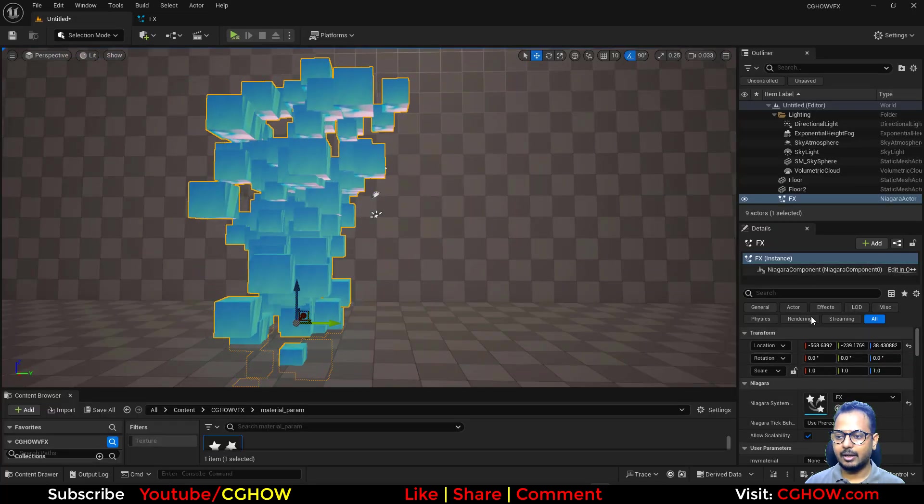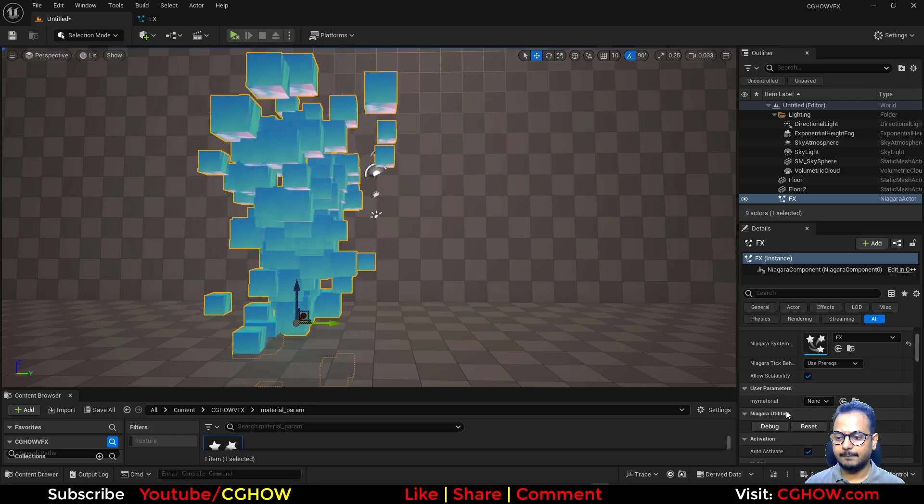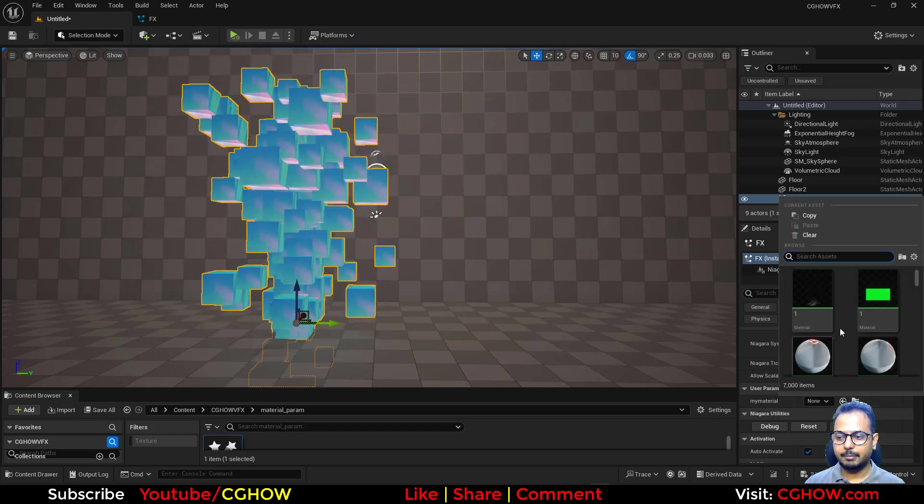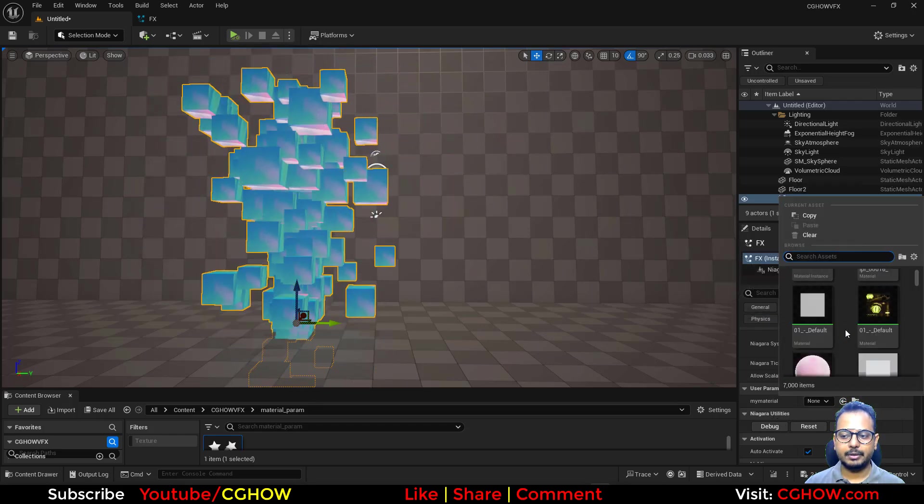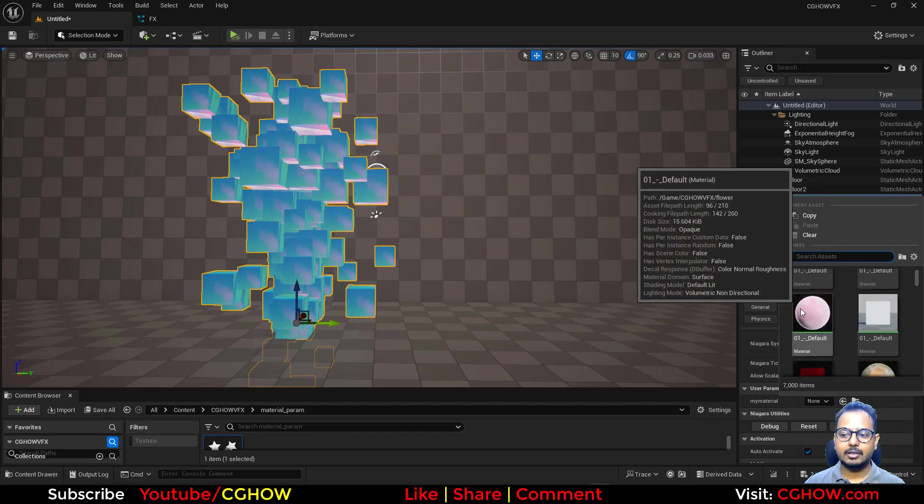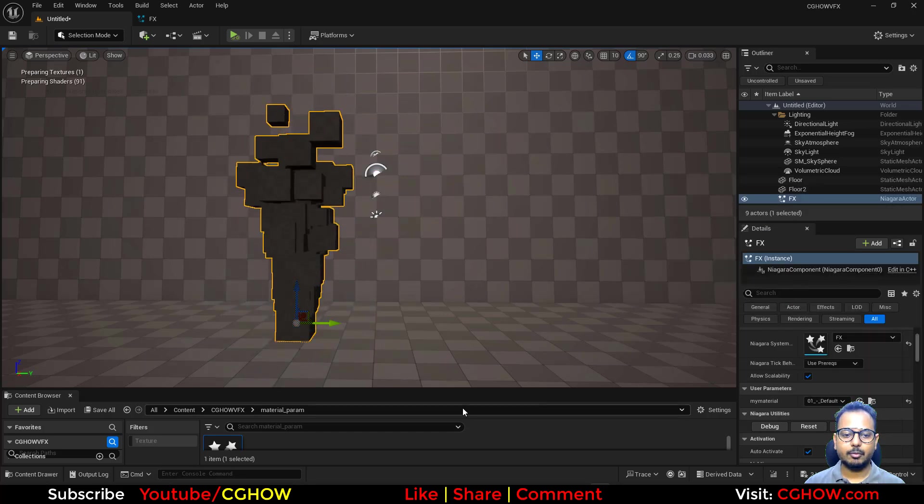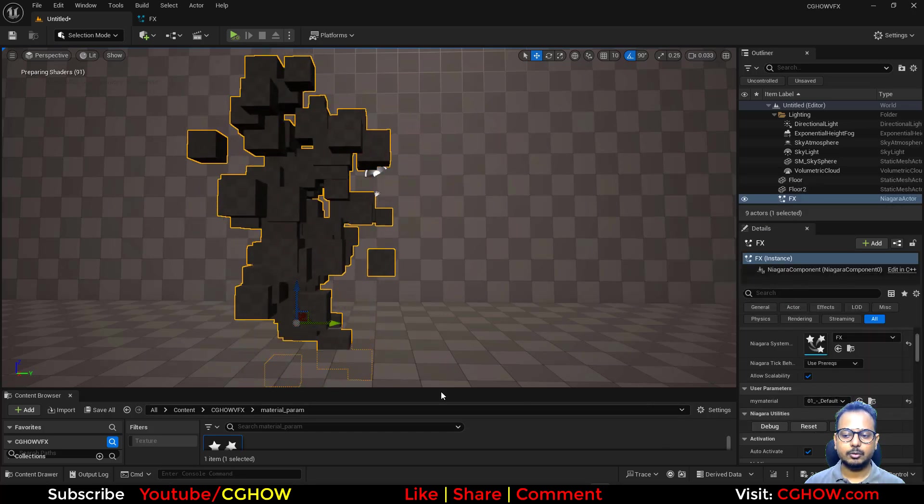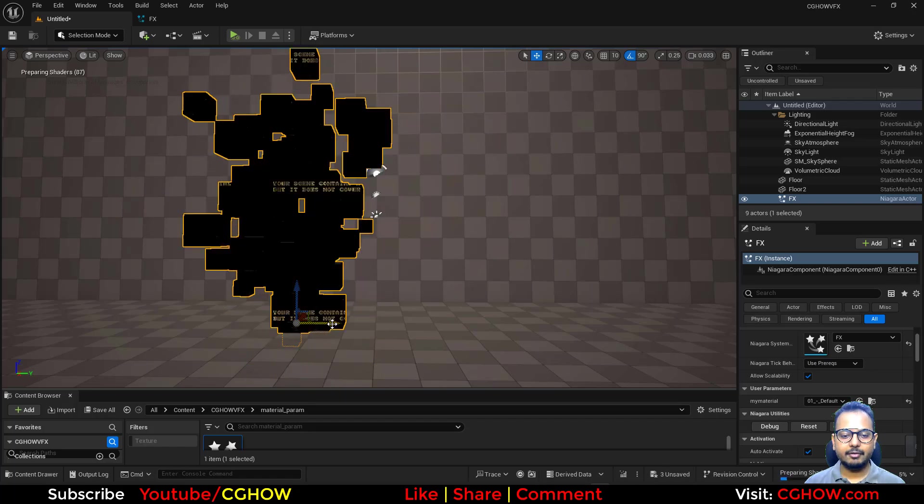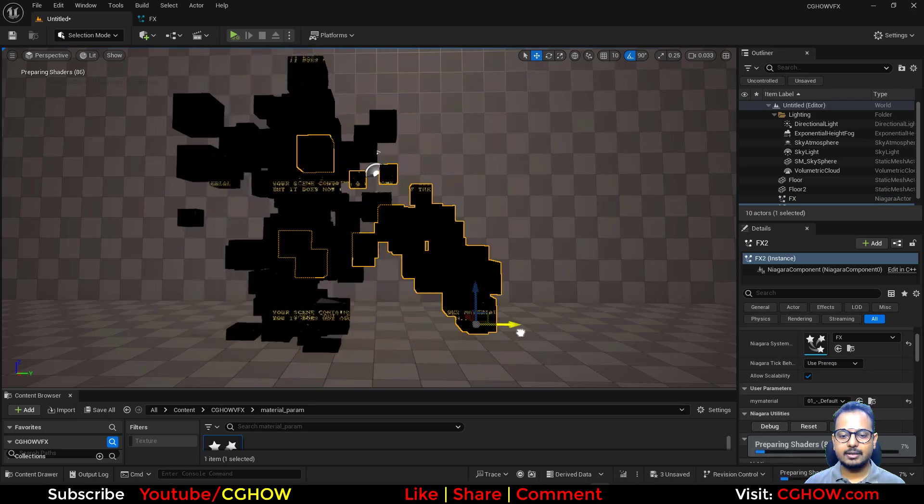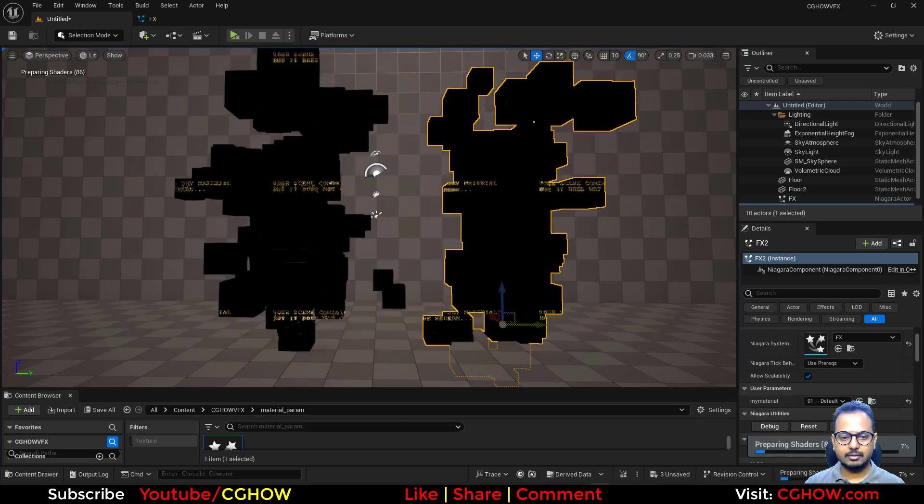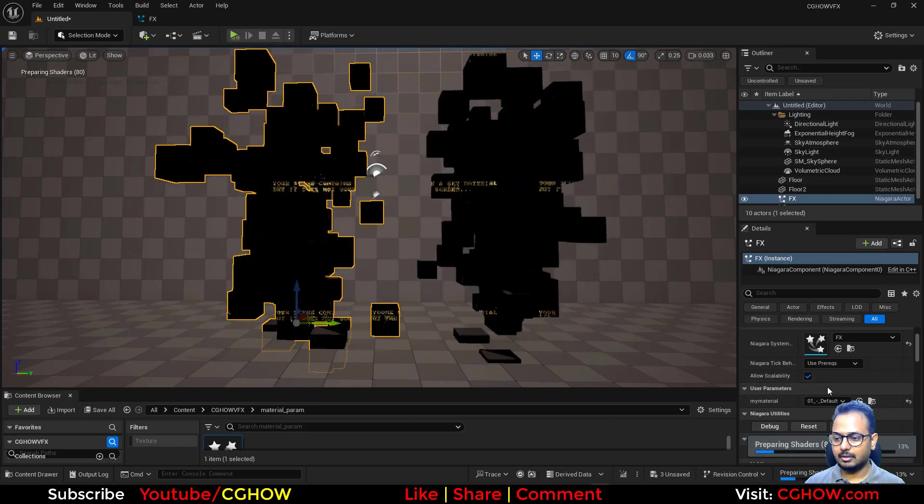Here, if you select your Niagara, you will see that parameter that shows all materials in your project and you can change from here. So we have changed it.